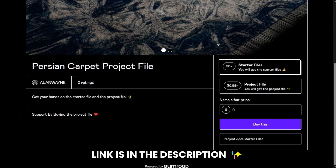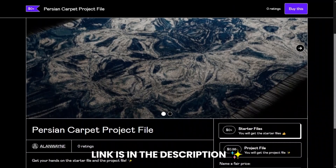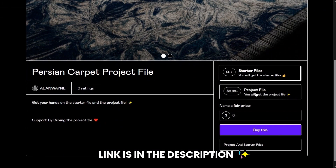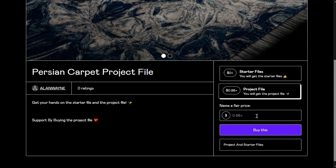You can get the starter files from the link in the description. If you want to support the channel, consider buying the project file.